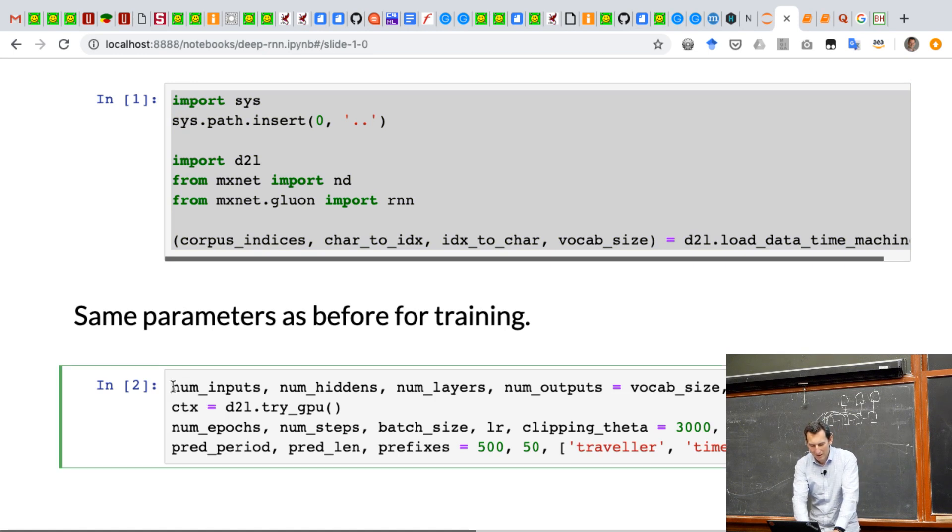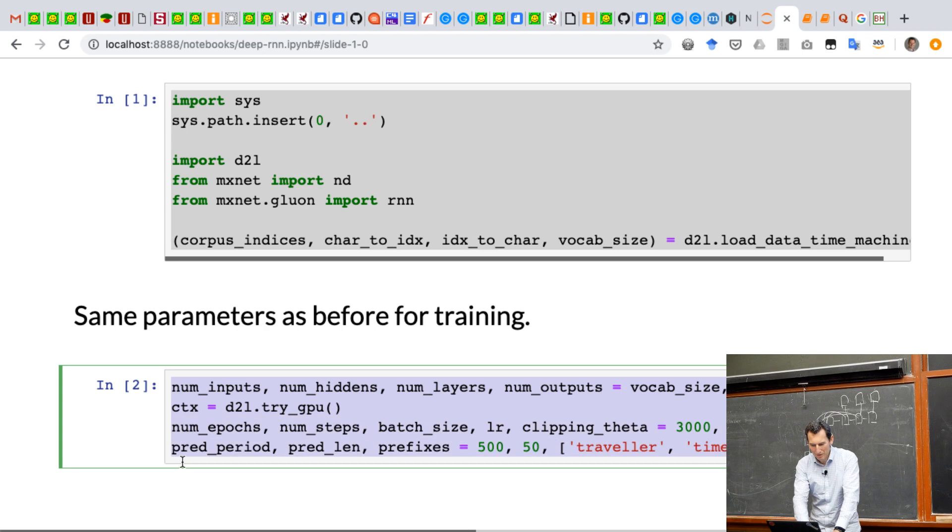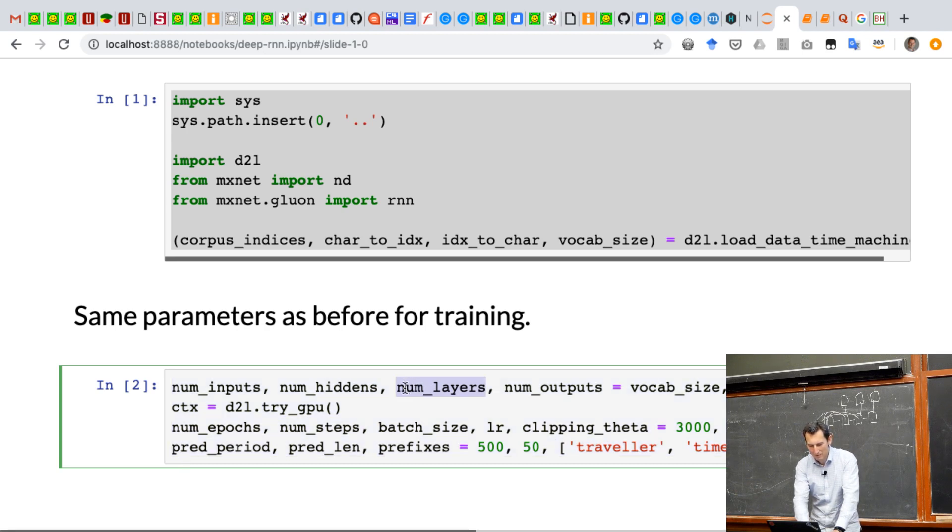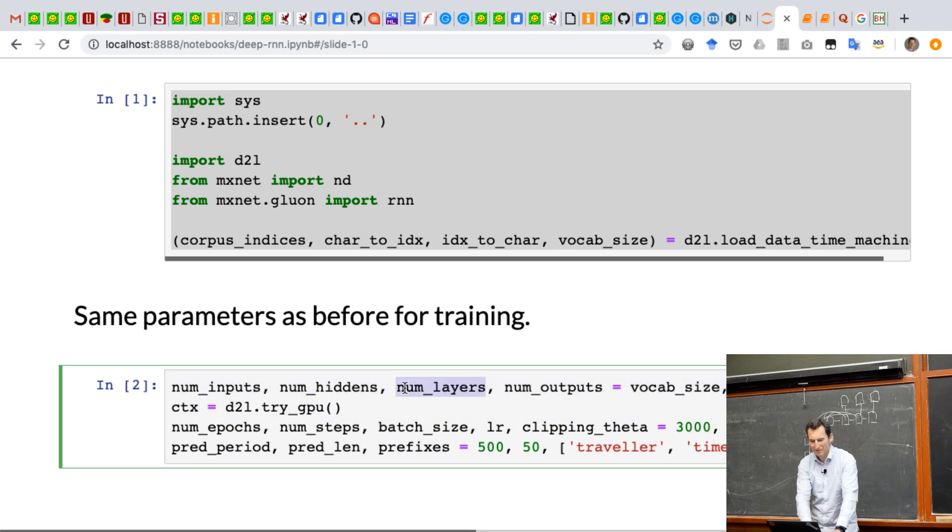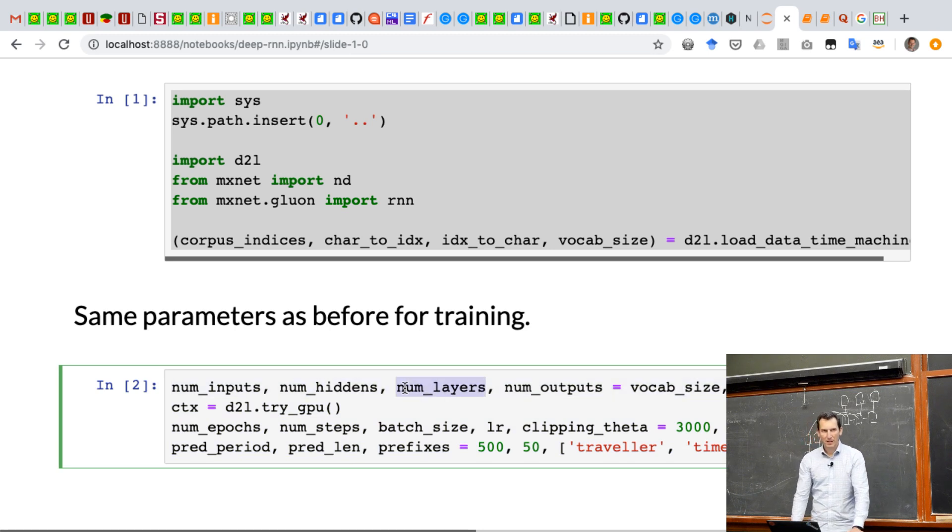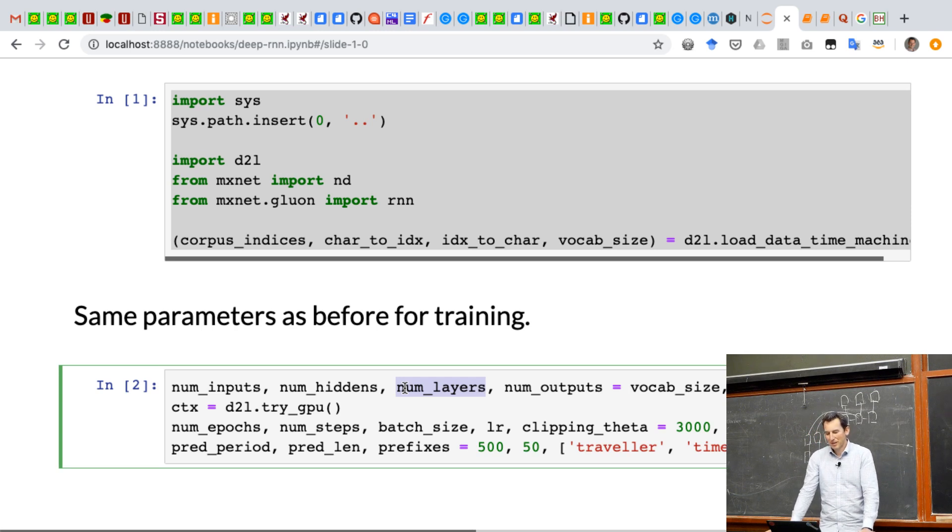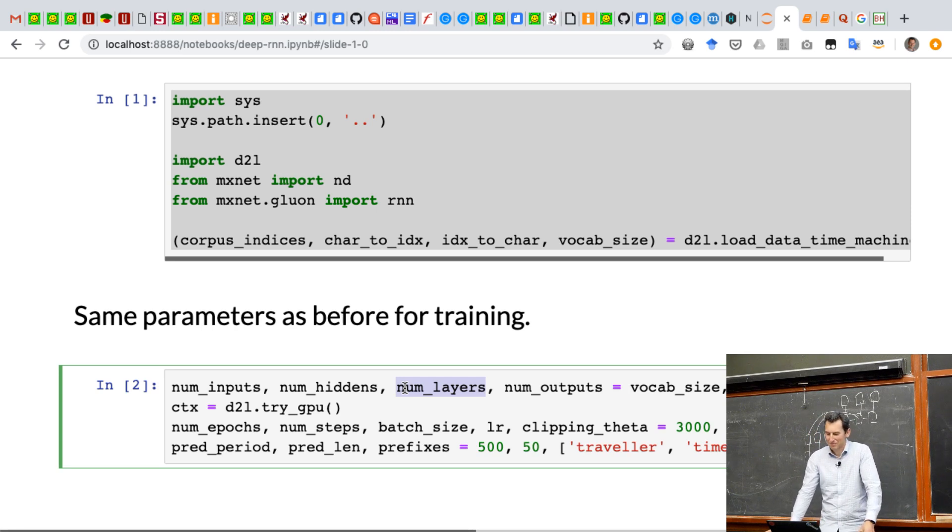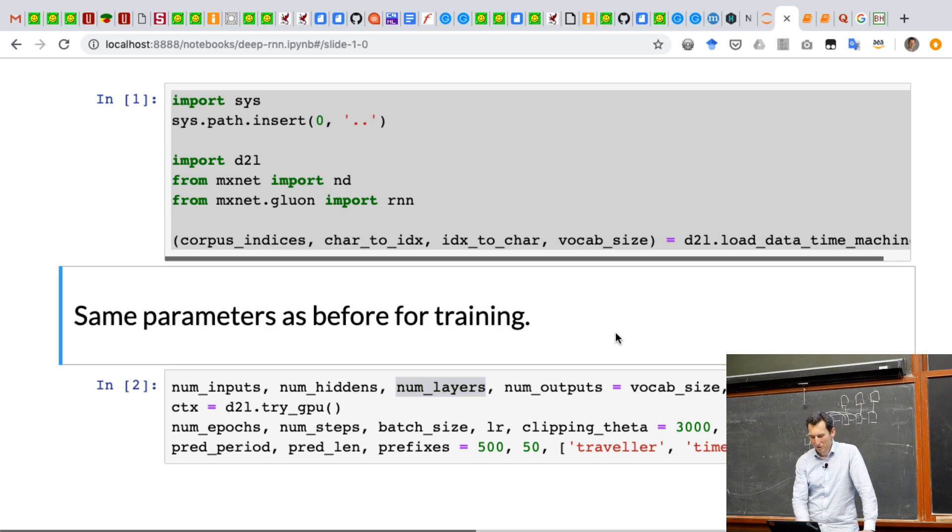And then here we set the parameters exactly in the same way as before with one exception. We have this extra variable num_layers. And here I set number of layers to 2 because 2 is better than 1.